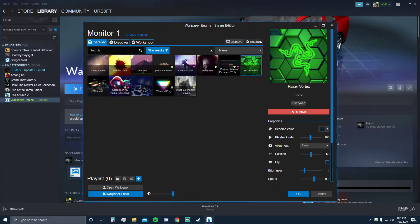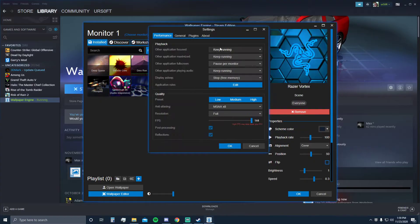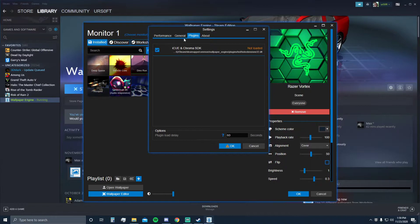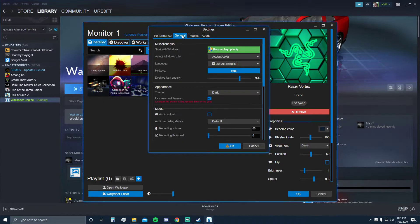You go to settings, go to your plugins, recheck iCUE and Chroma SDK so it turns the lights back on, and then make sure you have start with Windows and it's set to high priority.